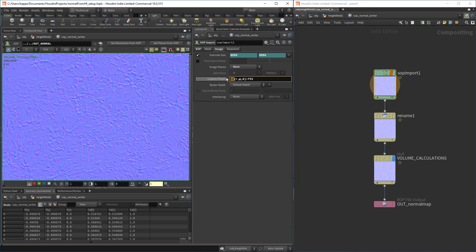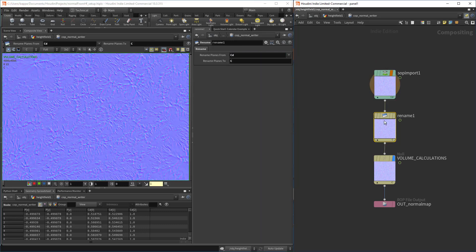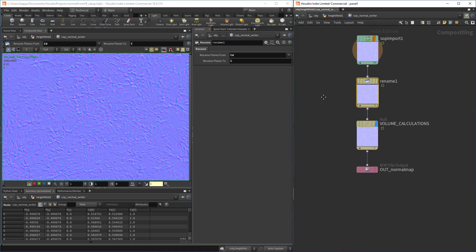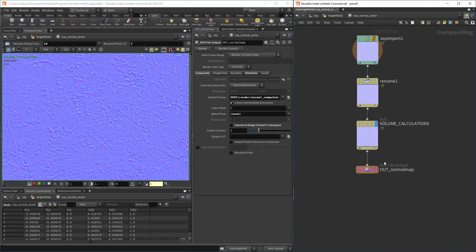Then we go through and rename the planes from CD to the COP standard color. Basically, this is a null and then we just feed this into an out.